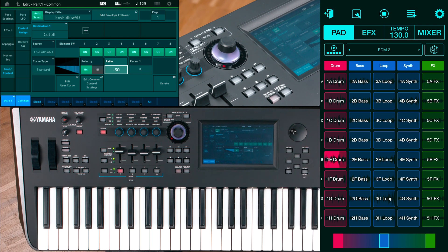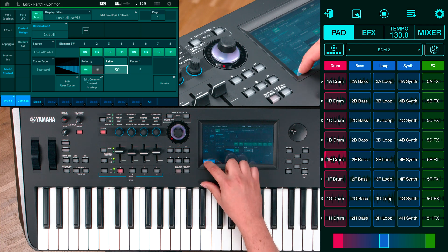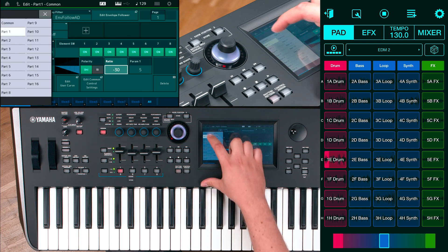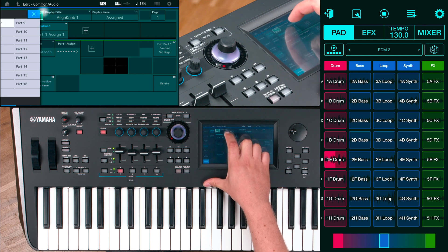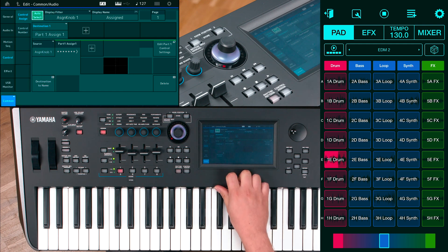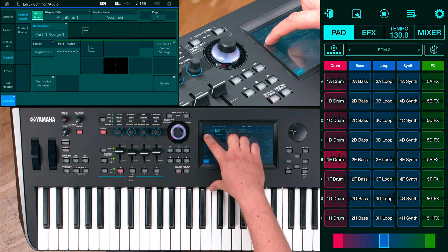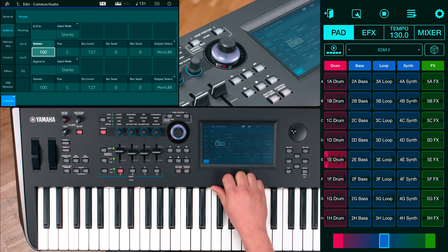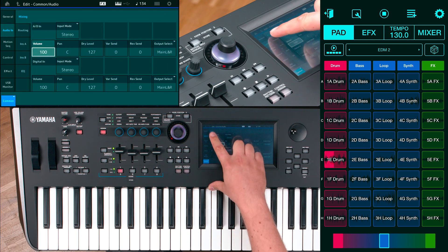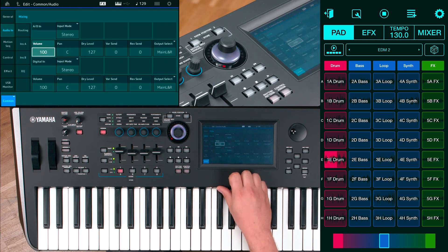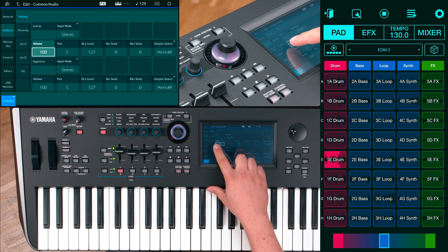Finally, go back to the performance common tab to cut the output of the audio input. Press common, audio in, mixing and set the output select off.